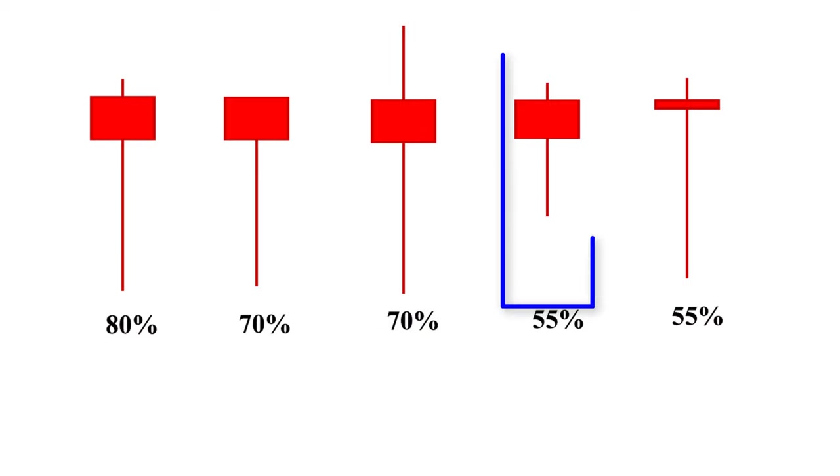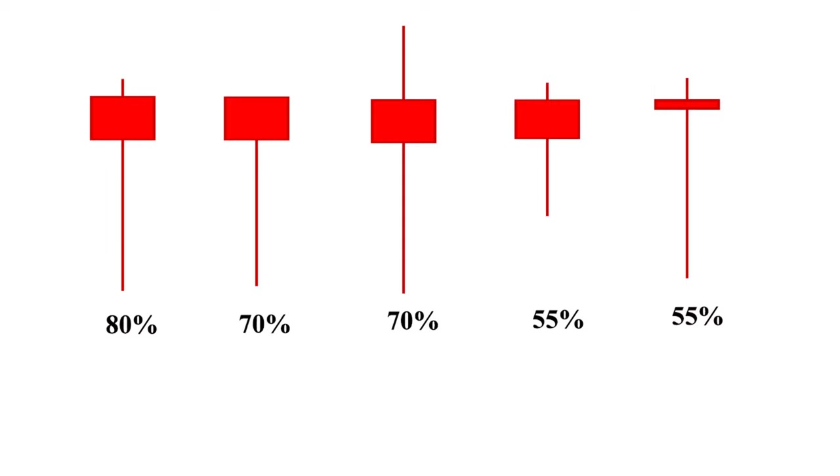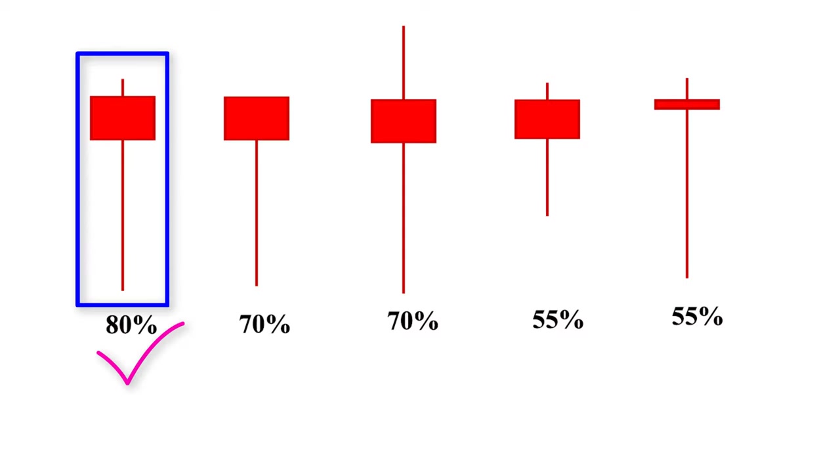The leg in this pattern is shorter than required. The lower leg must be at least twice the size of the actual body, which is not here. So the success rate of this pattern is less than 55%. This pattern is fine, but the body is very small. So the success rate of this pattern is also about 55%. To get the best result, we should only use this pattern when the hanging man is formed after at least three or more green candles.